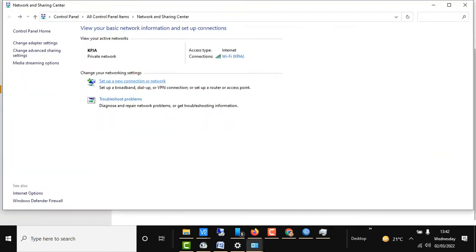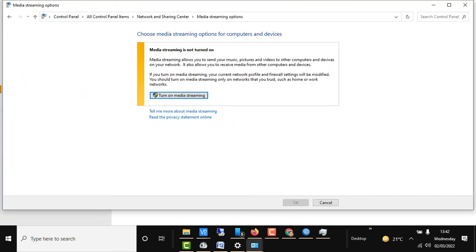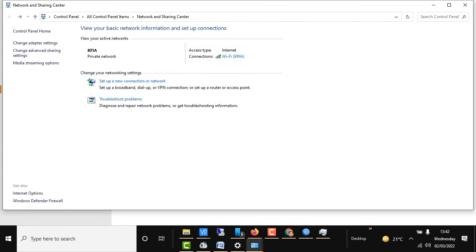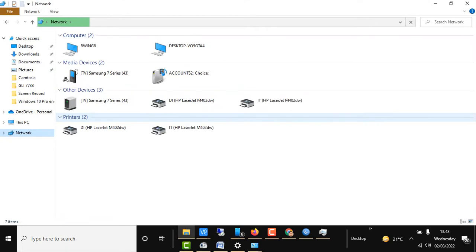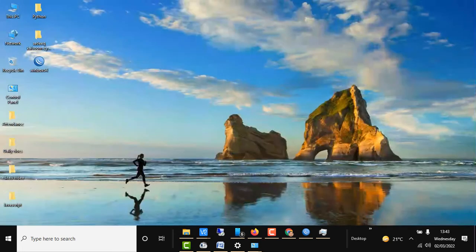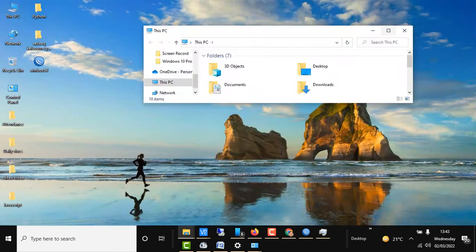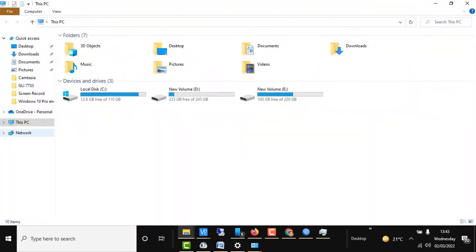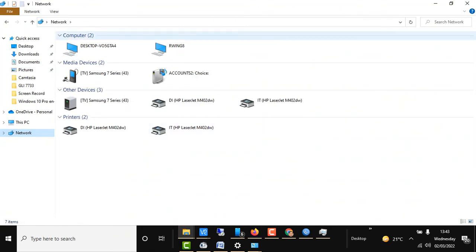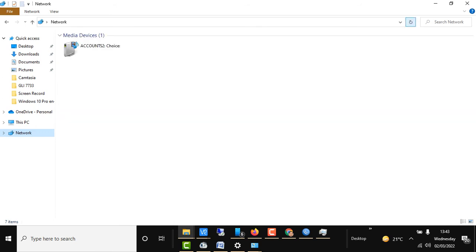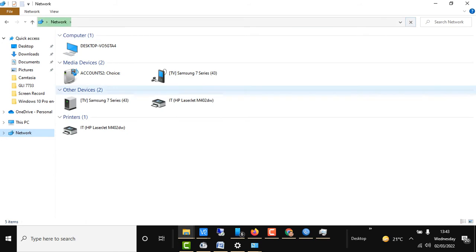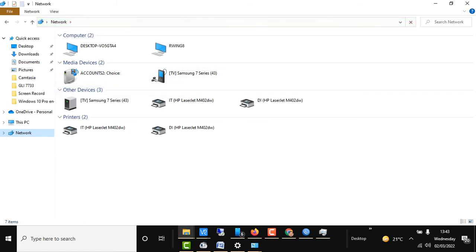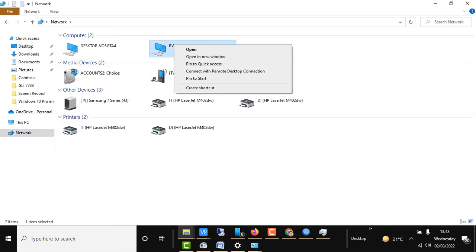Now we go to the Network and Sharing Center and media streaming options. We go to This PC and then navigate to Network. It will list all the connected devices available on our network. If I click refresh, it will show all devices connected to our current Wi-Fi network.